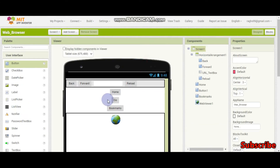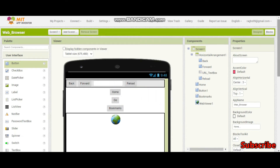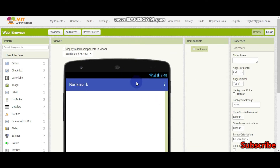What I am going to do is that when this button is clicked, I am going to go to a bookmarks screen. So I am going to create a new screen. Let me go to add screen and put the screen name as bookmark. And our new screen is created. Here we can see the bookmark screen.